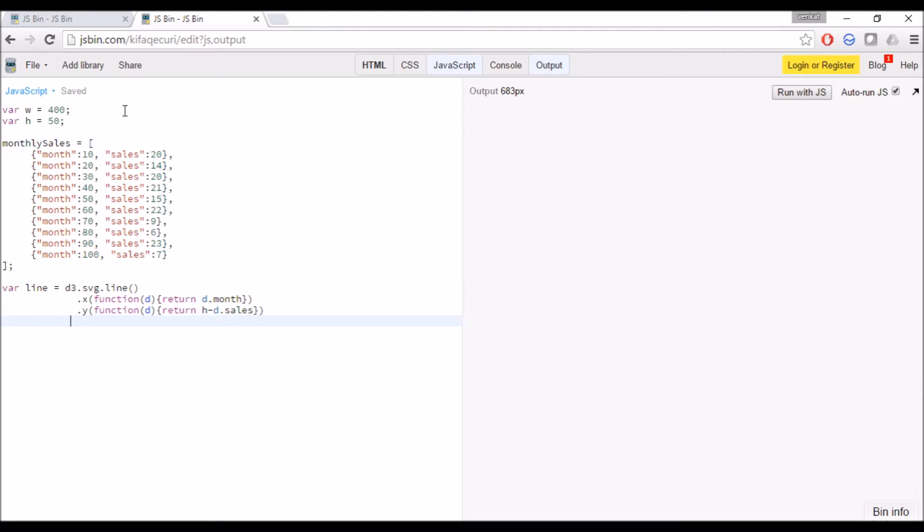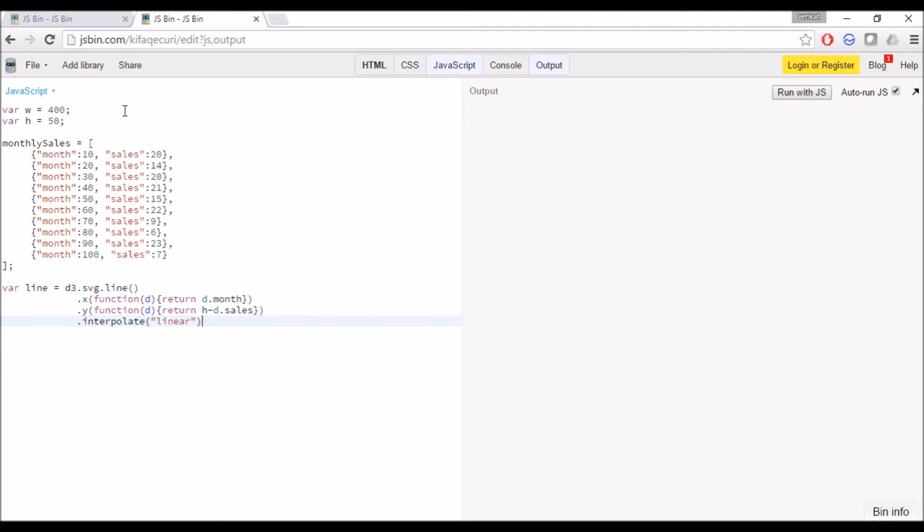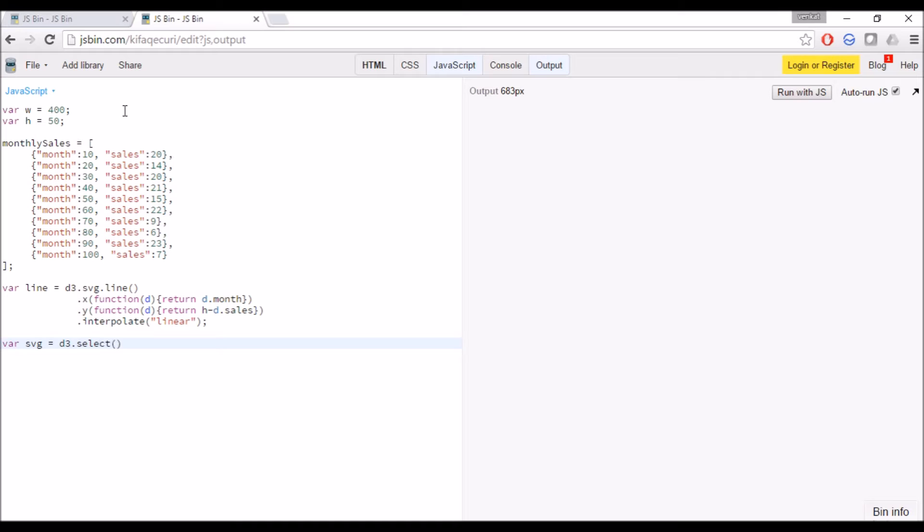For interpolate we can use other options like log, which we can discuss later. Now for the time being we are using linear. As I said, we are creating an SVG element.